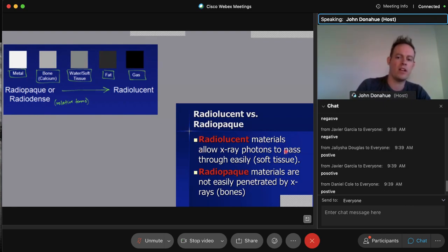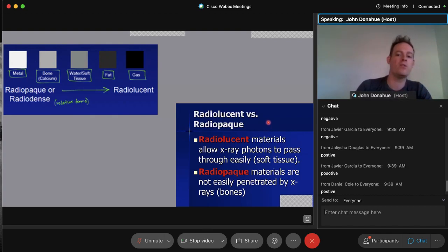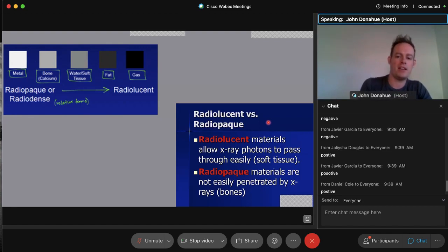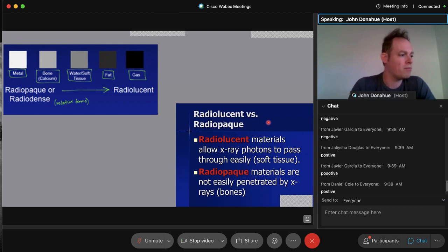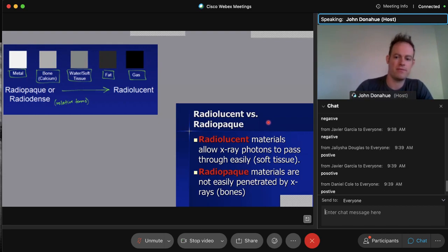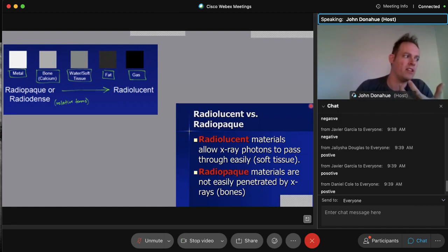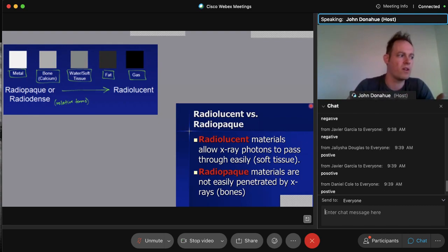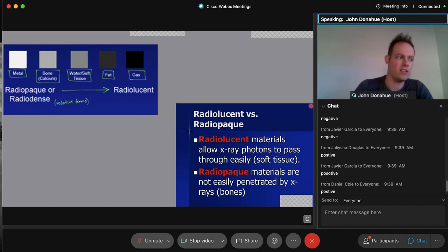Radiolucent means the material allows x-rays to pass through easily — soft tissues, for example. Radiopaque means the material is not easily penetrated by x-rays, like bones — they absorb and attenuate more x-rays and appear white. Contrast media works on the same principle: using higher atomic numbers to attenuate x-rays and visualize organ structures more easily.